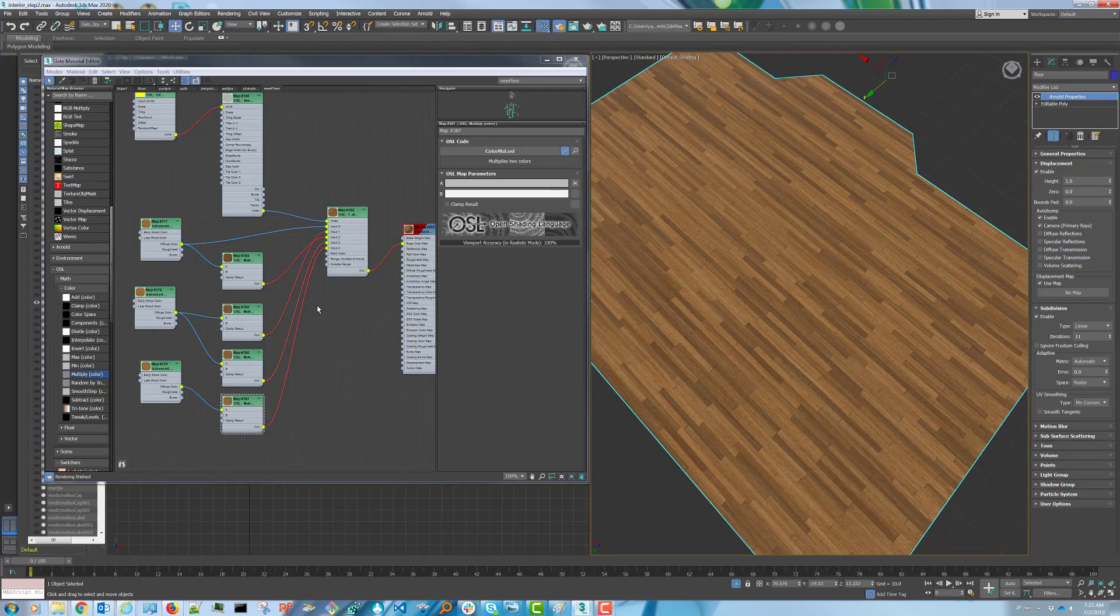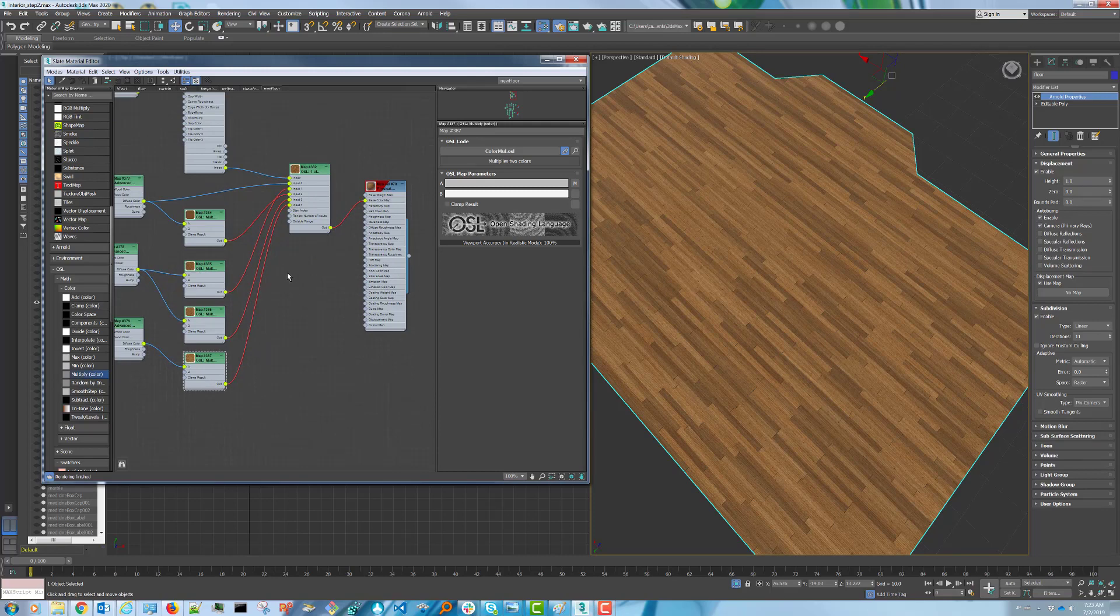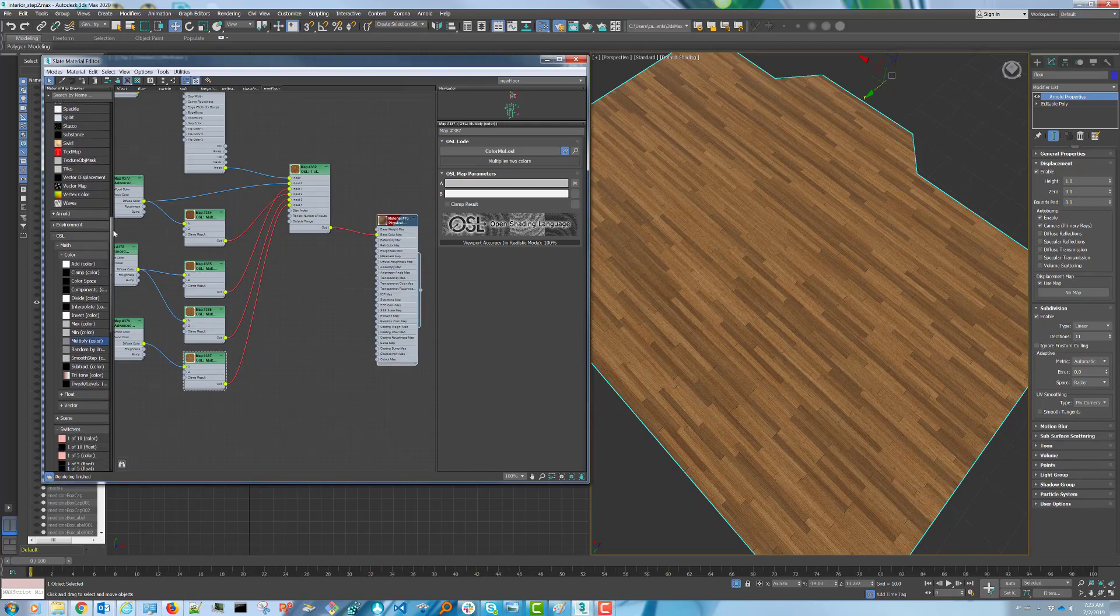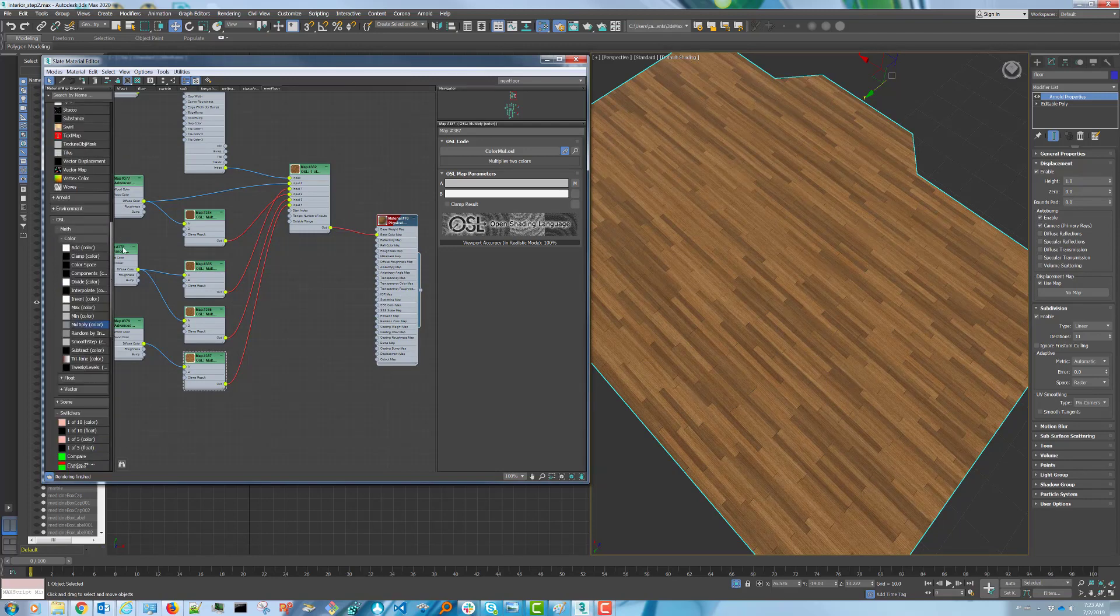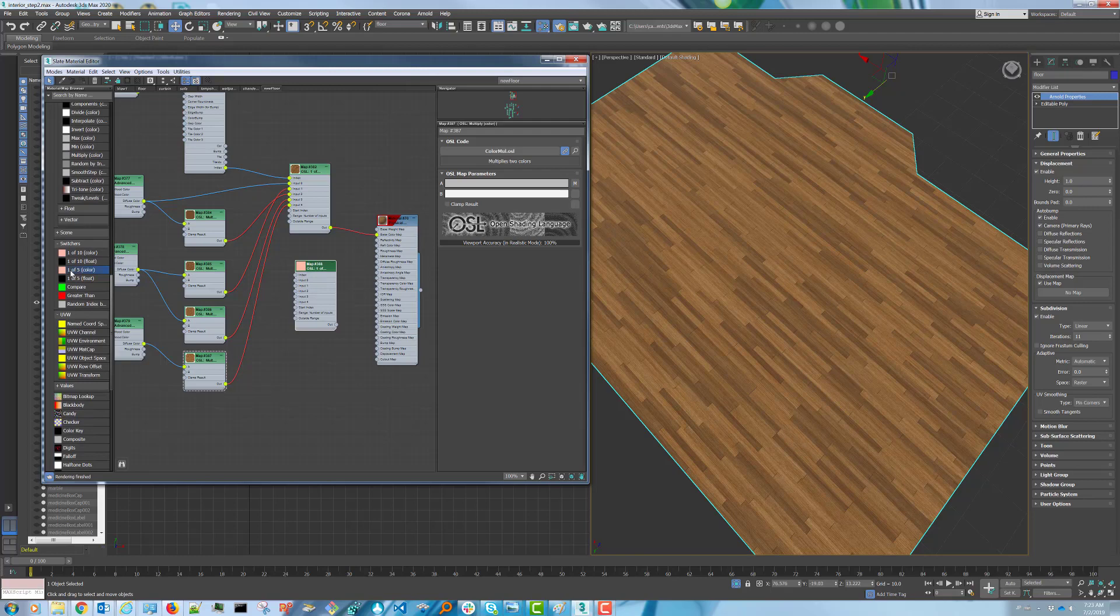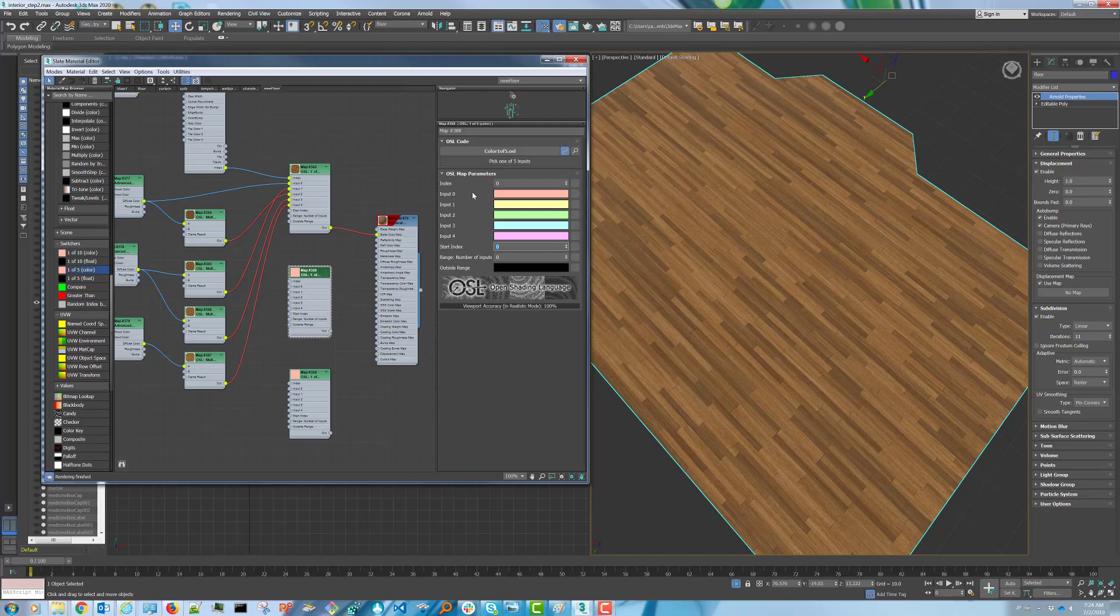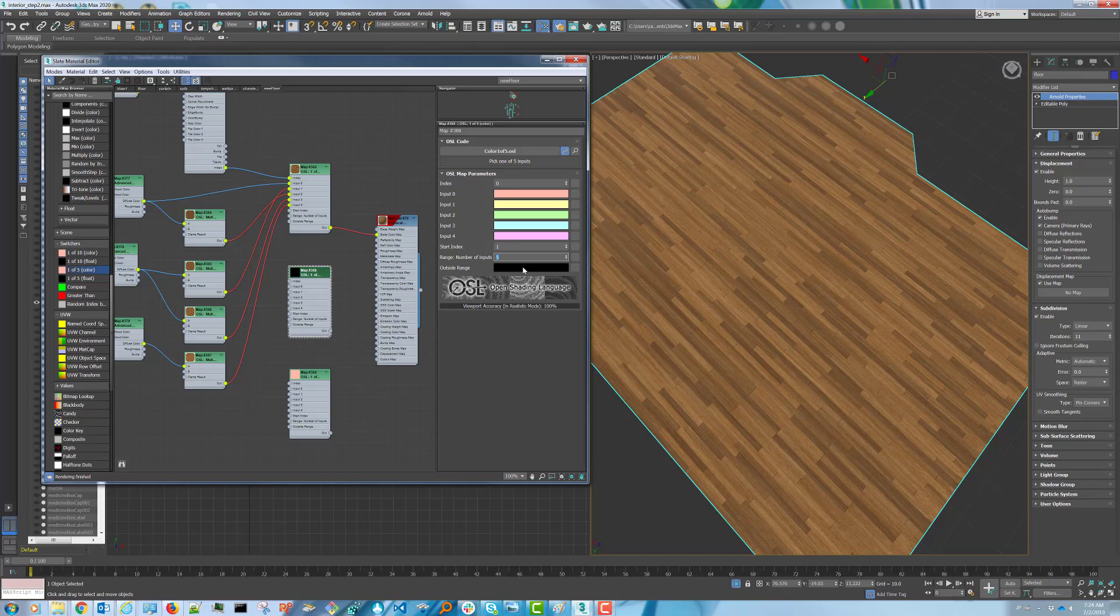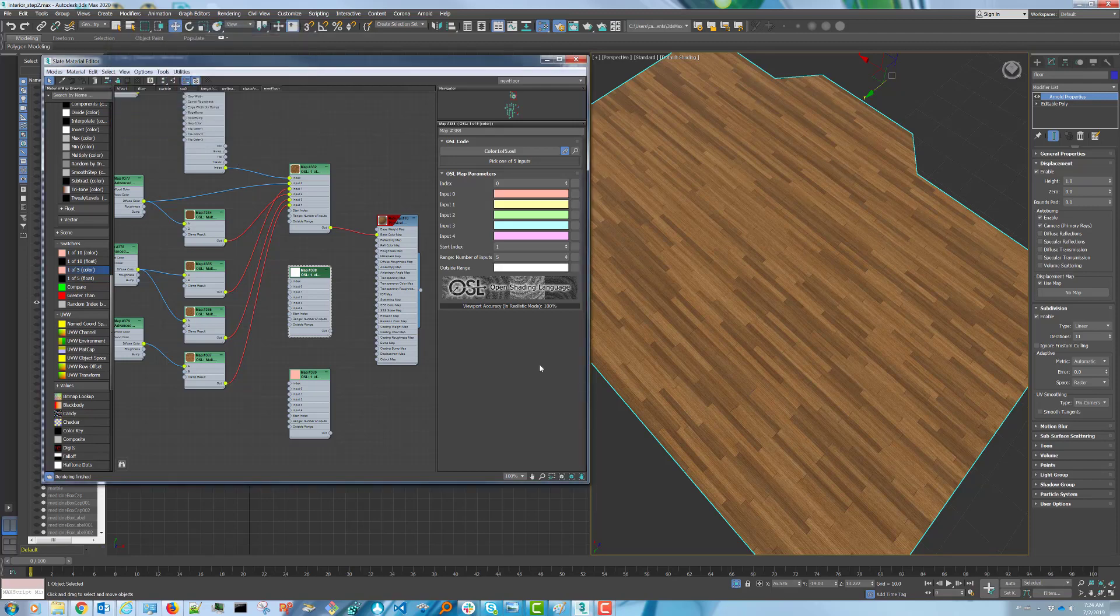Okay, so that's it for the color. Now let's move on to doing the specular and the roughness. It's basically the same procedure. We're going to grab two more 1 of 5 colors. This one here will be for the roughness. We'll change the index to 1. Number of inputs to use is 5. But the outside of range color we're going to change to white since we want the gaps between the boards to be totally rough.